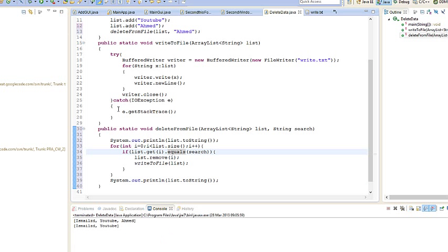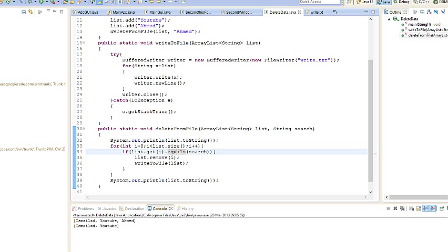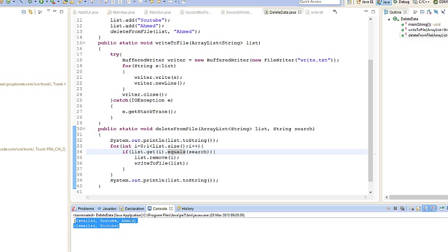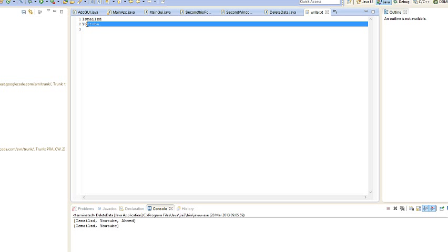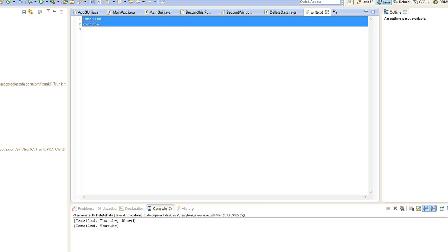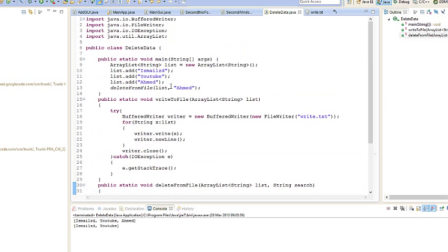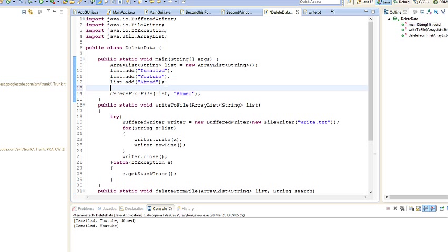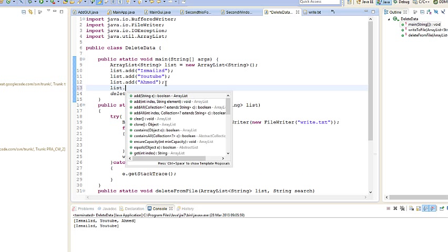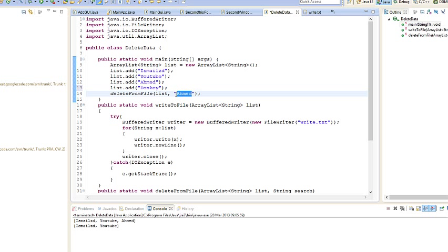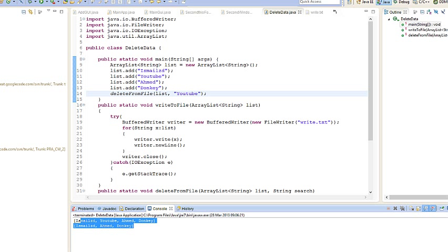Let's run that. Yeah, it removed Ahmed. Let's see if it's in the file. It's not there anymore. And then we can spice it up a little bit, add more data, add let's say Donkey. Let's say remove YouTube. So there, it removed YouTube. Let's see in the file. All good.